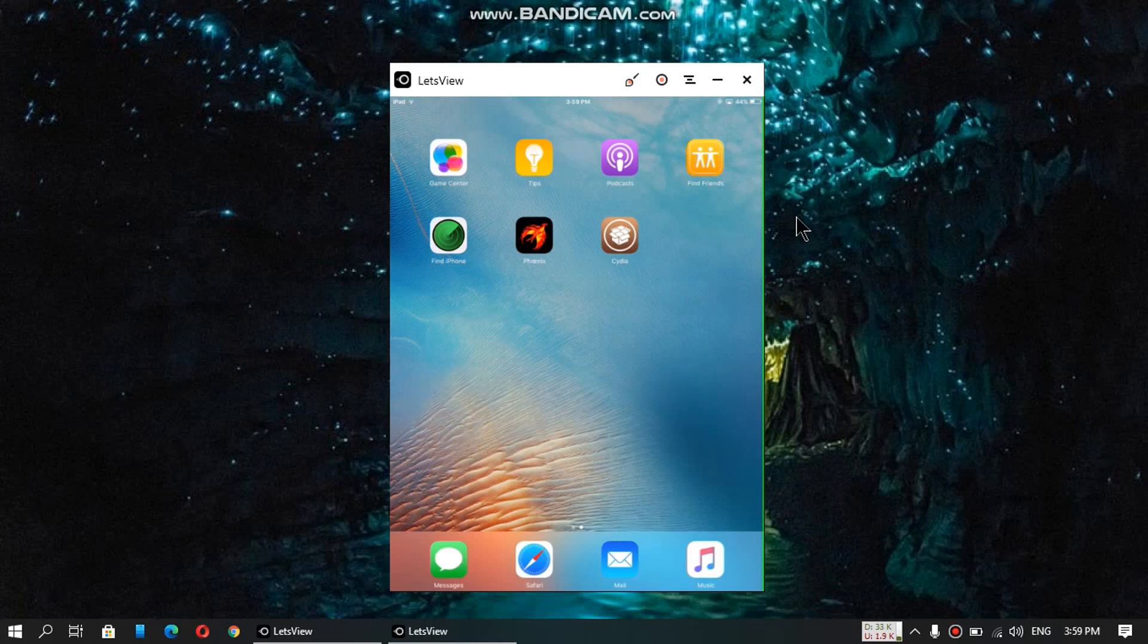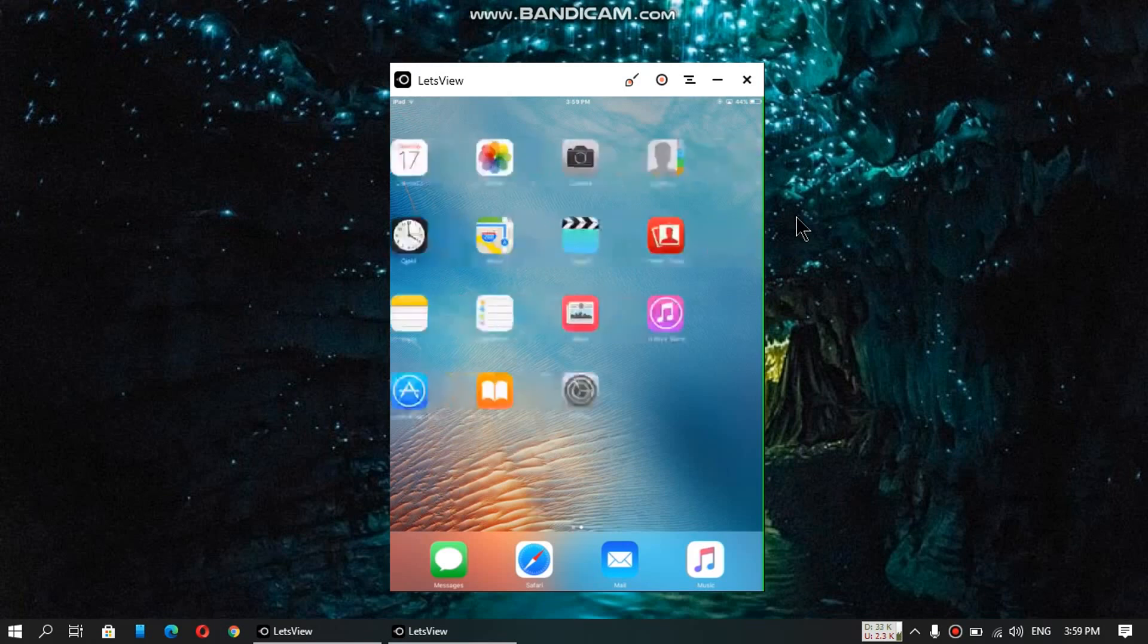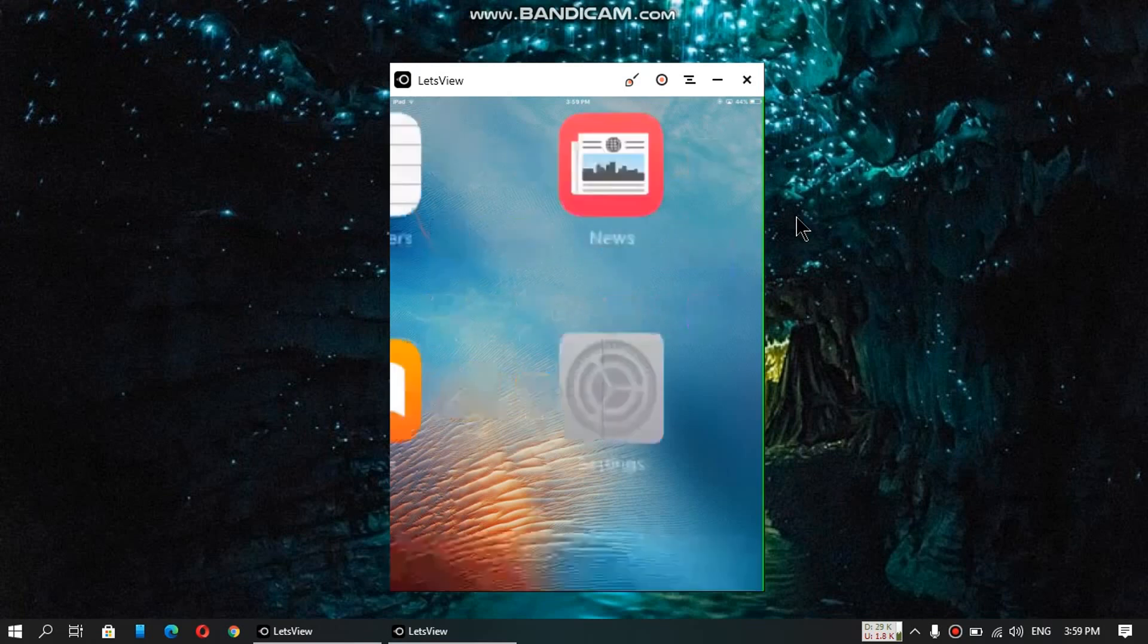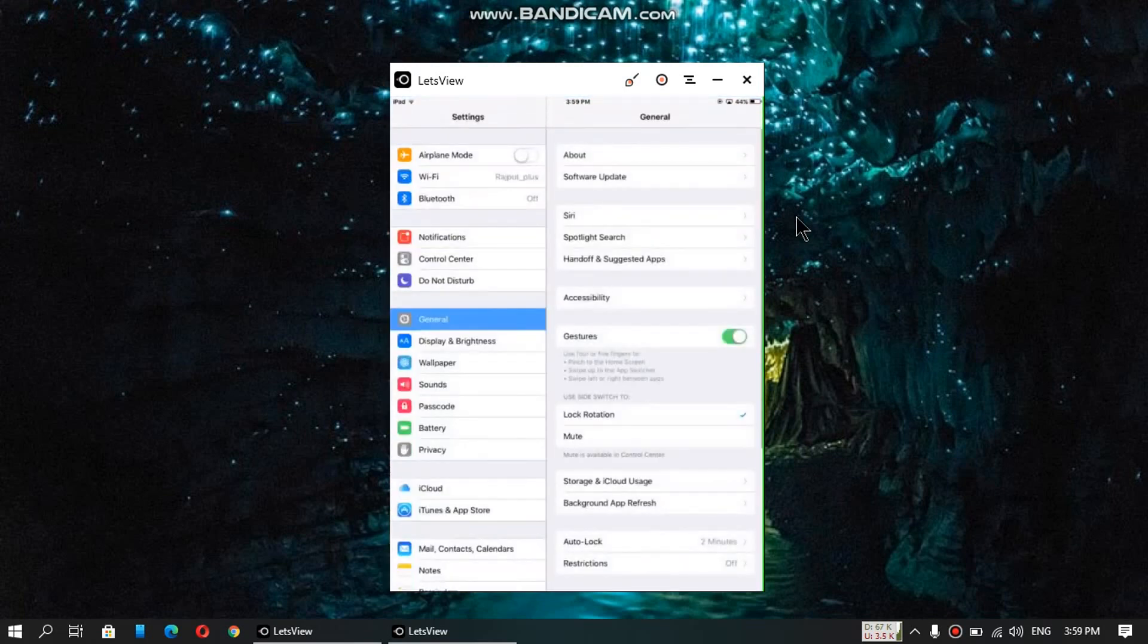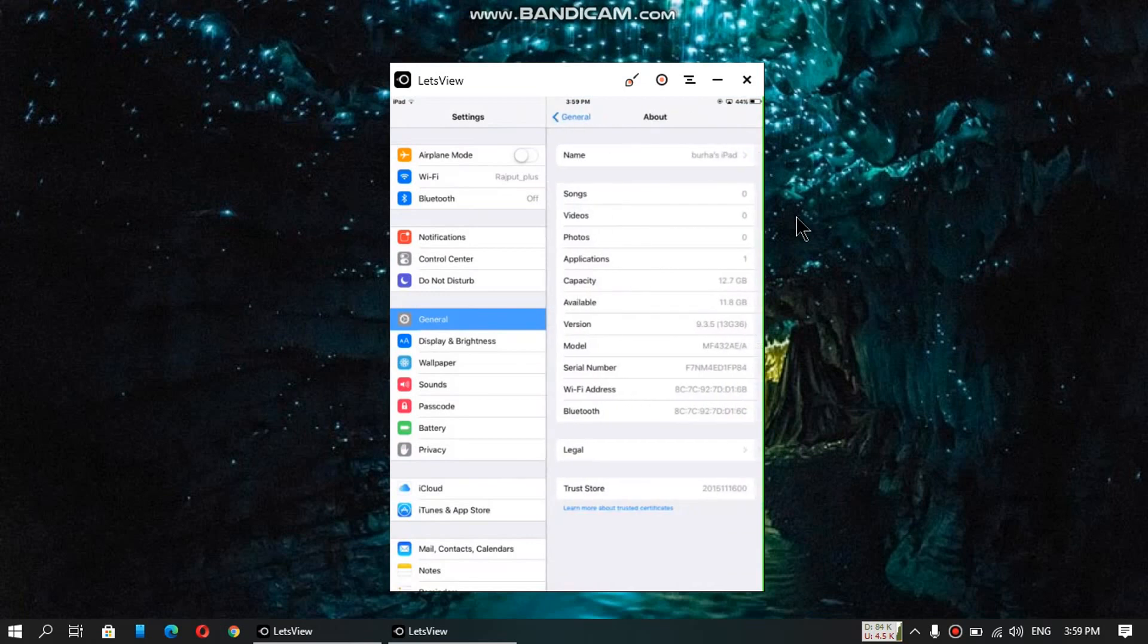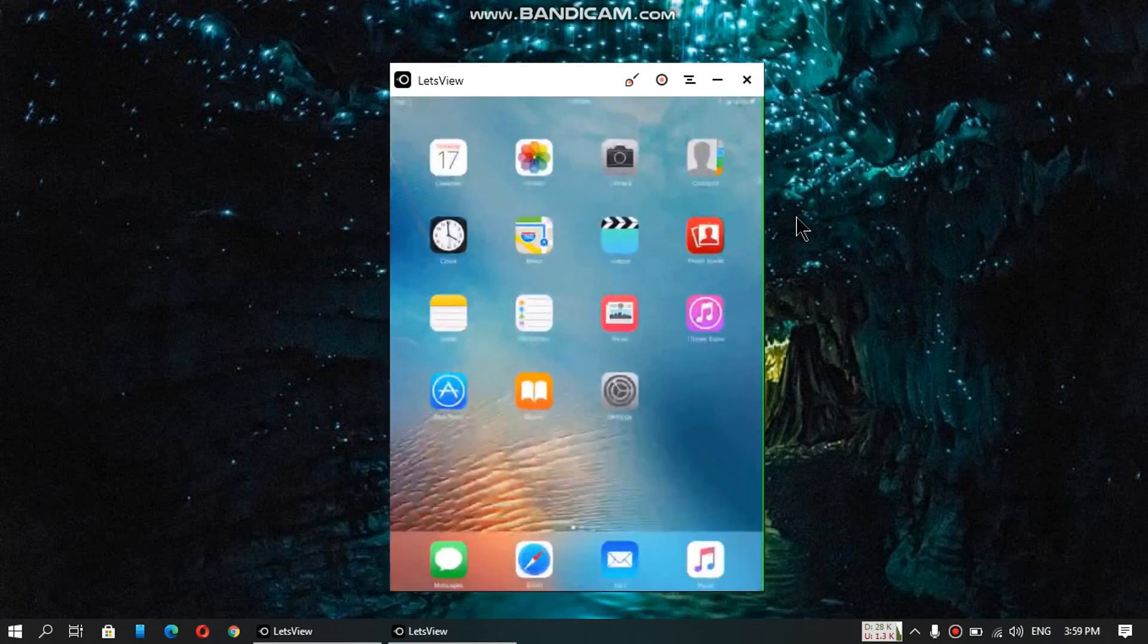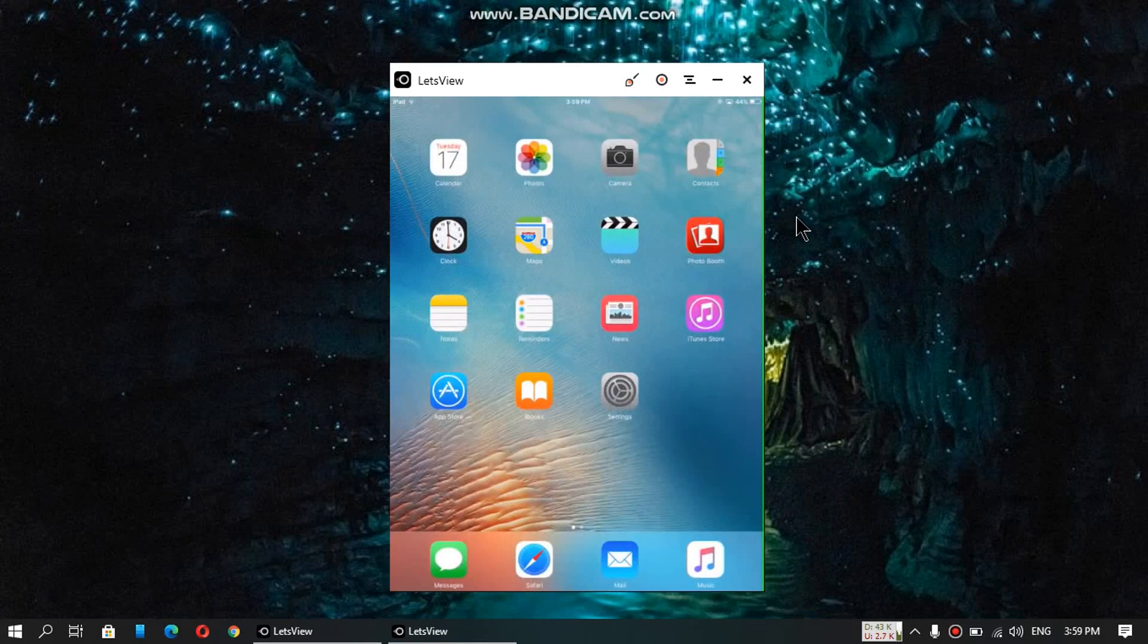Alright, so first of all I will show you that I am running 9.3.5. Here it's an iPad Mini 1, you can see the details.